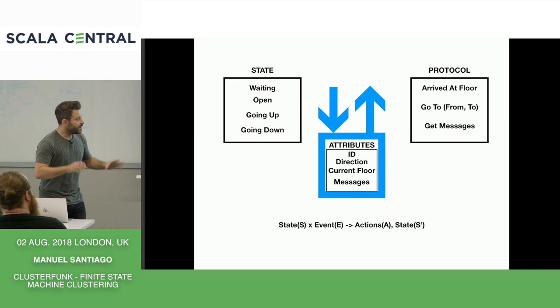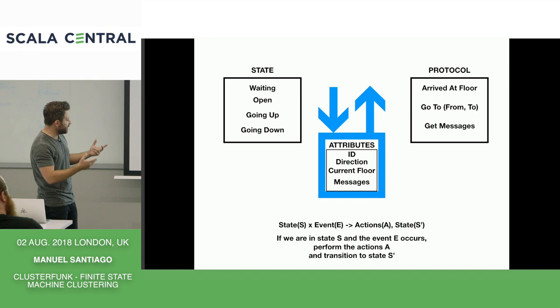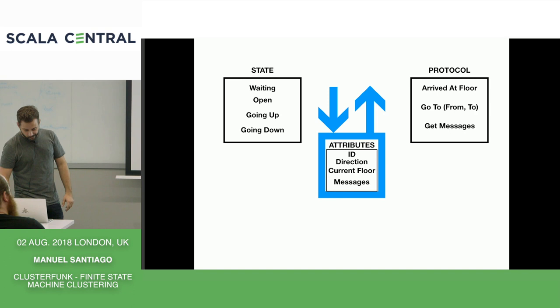Finite state machines. Finite state machines tend to have a typical pattern in place. So as you can see here, this lends itself quite nicely to that pattern there. So you're in a particular state, an event occurs, an action gets triggered, and you transition into a new state.